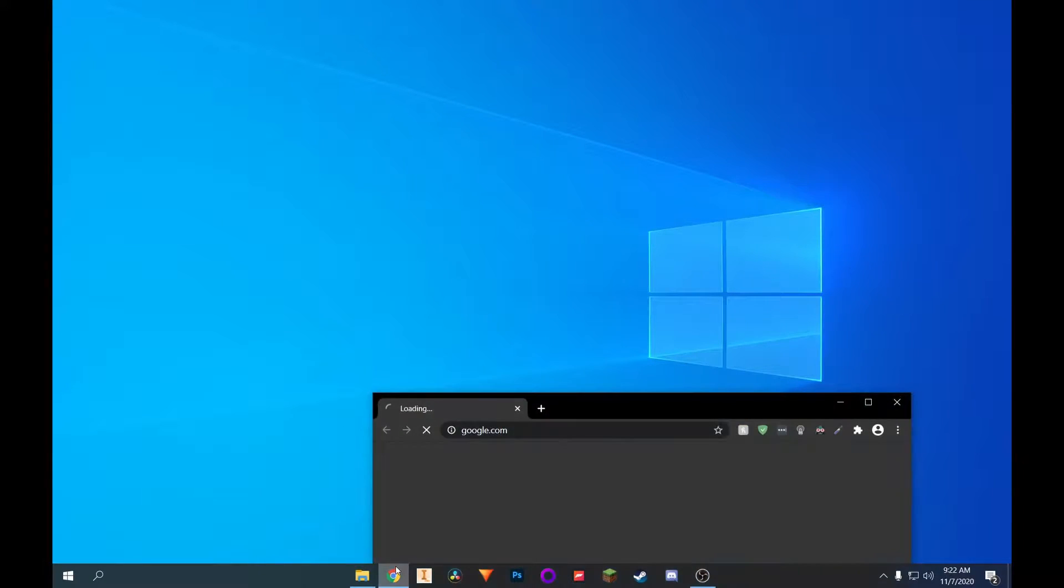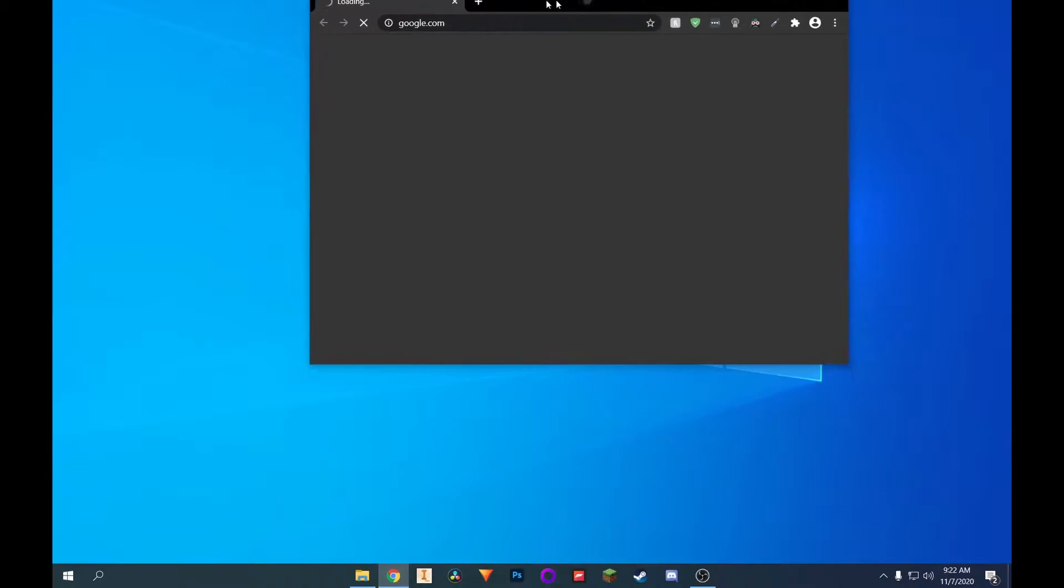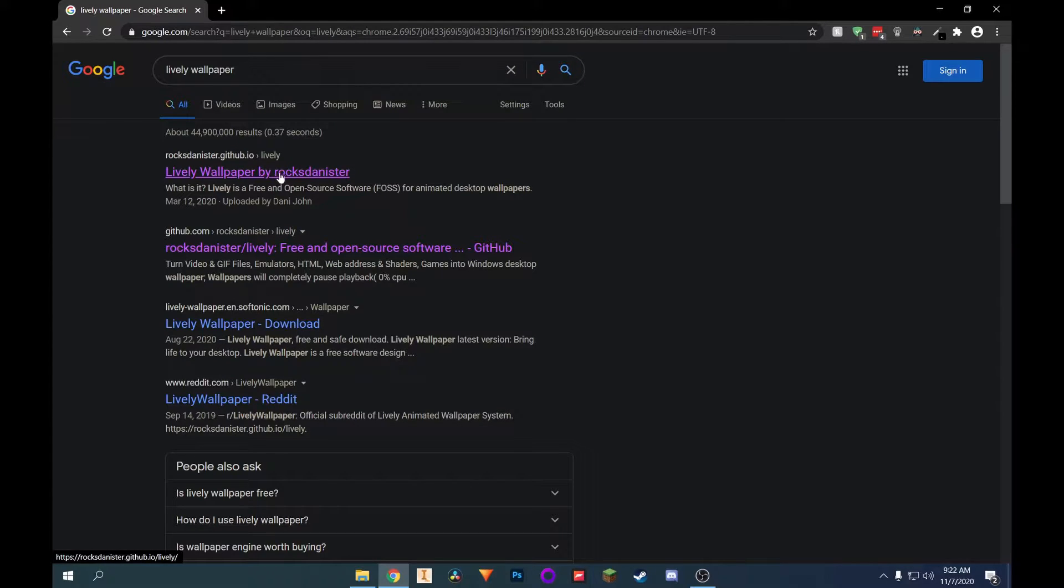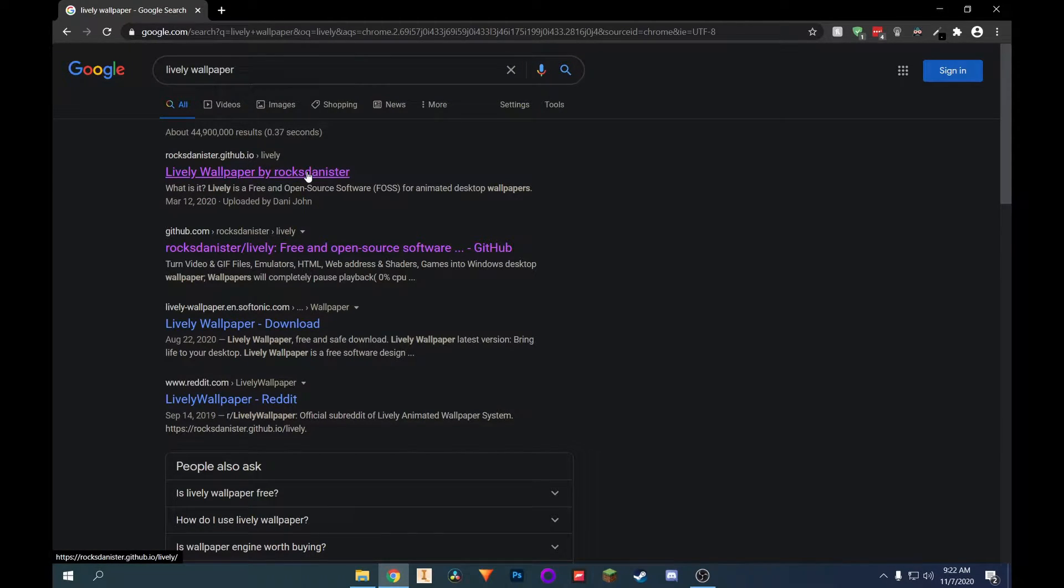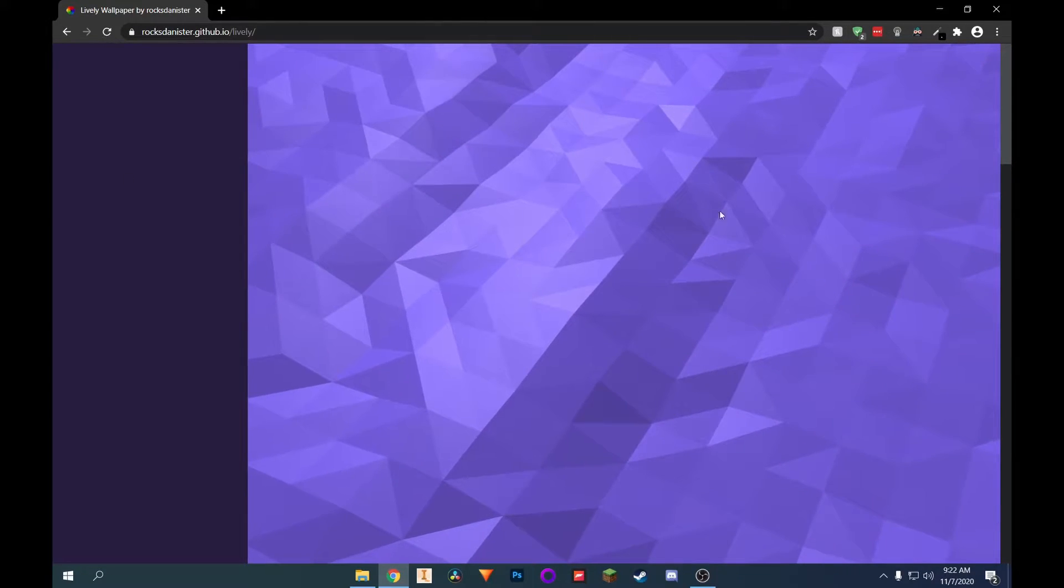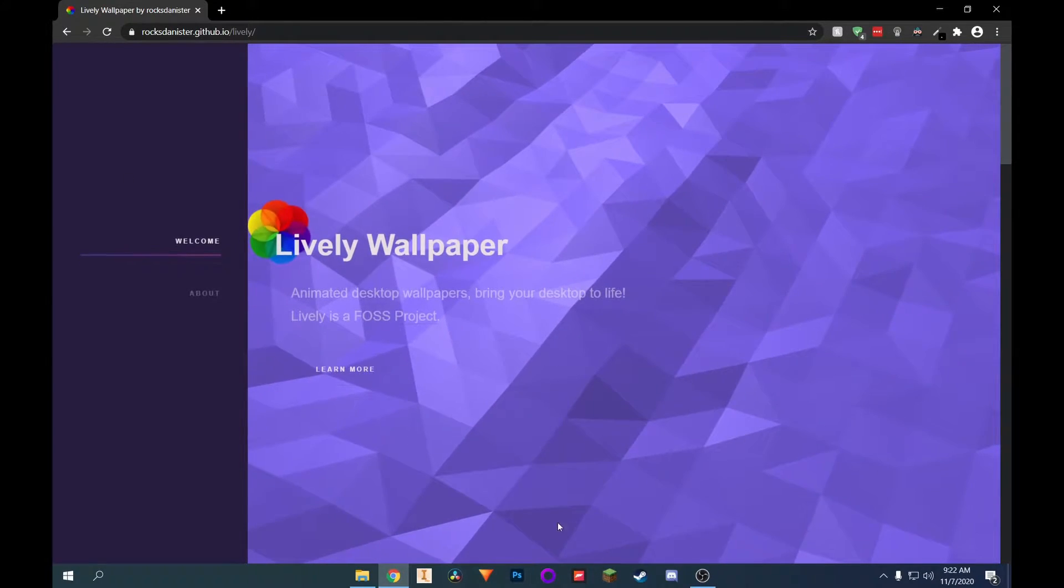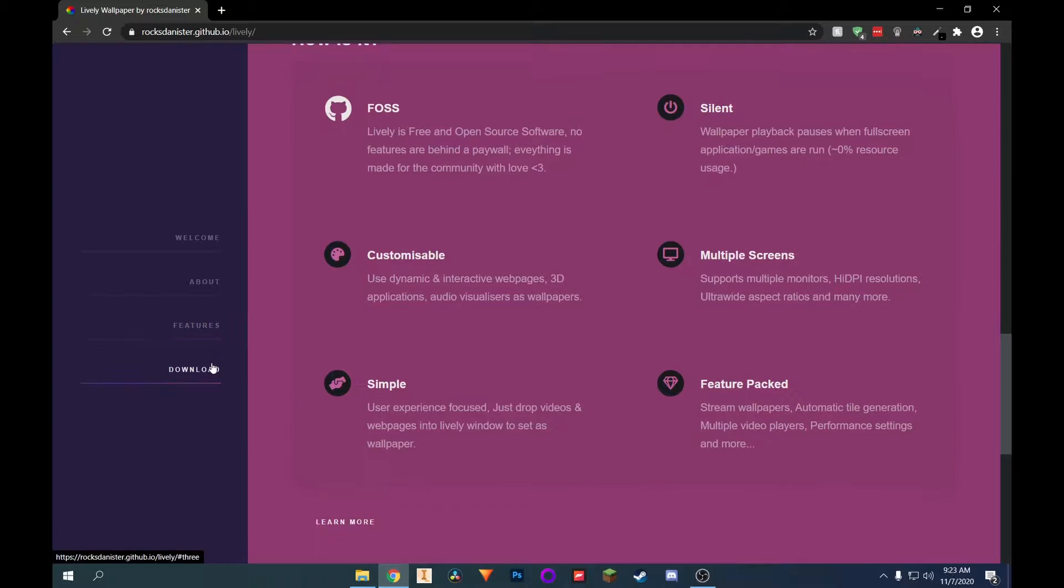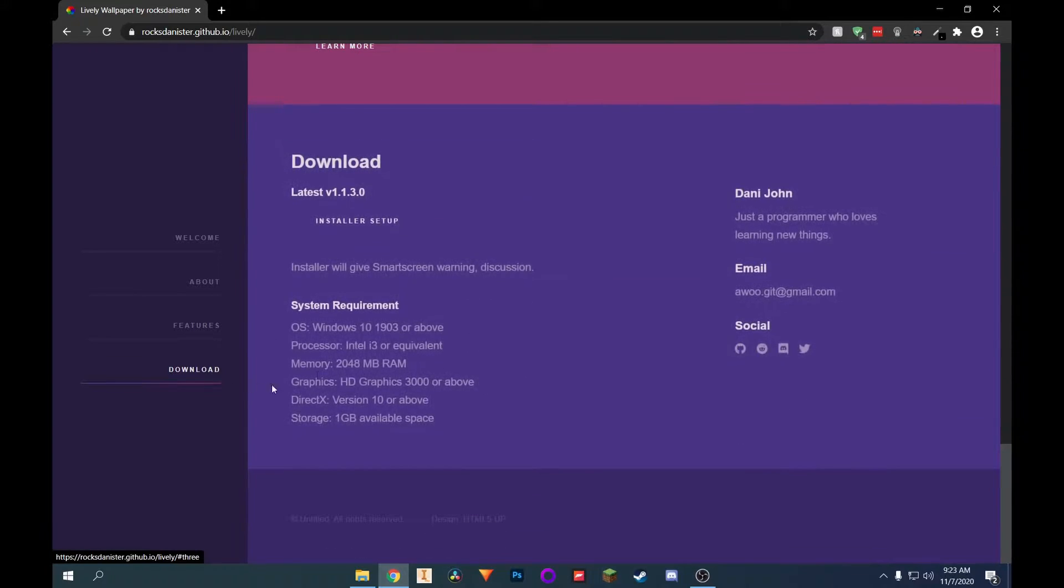So I'm just going to go ahead and open a Chrome window right here. Give it a second to load. And we can just go ahead and search for lively wallpaper. So you can just click on this link right here. It should be the first one. Don't click on an ad, of course. And you'll be brought to this page right here. You can see that this is one of their wallpapers. And you just go ahead and click on download.